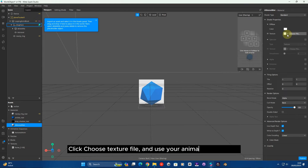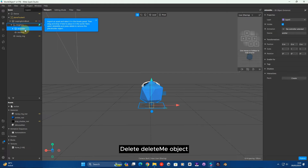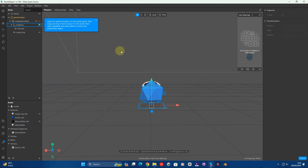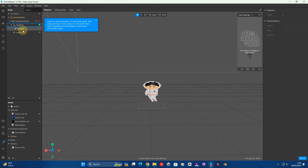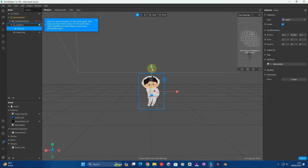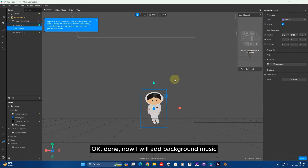Click Choose Texture File and use your animation sequence. Delete the default object. Okay, done. Now I will add background music.